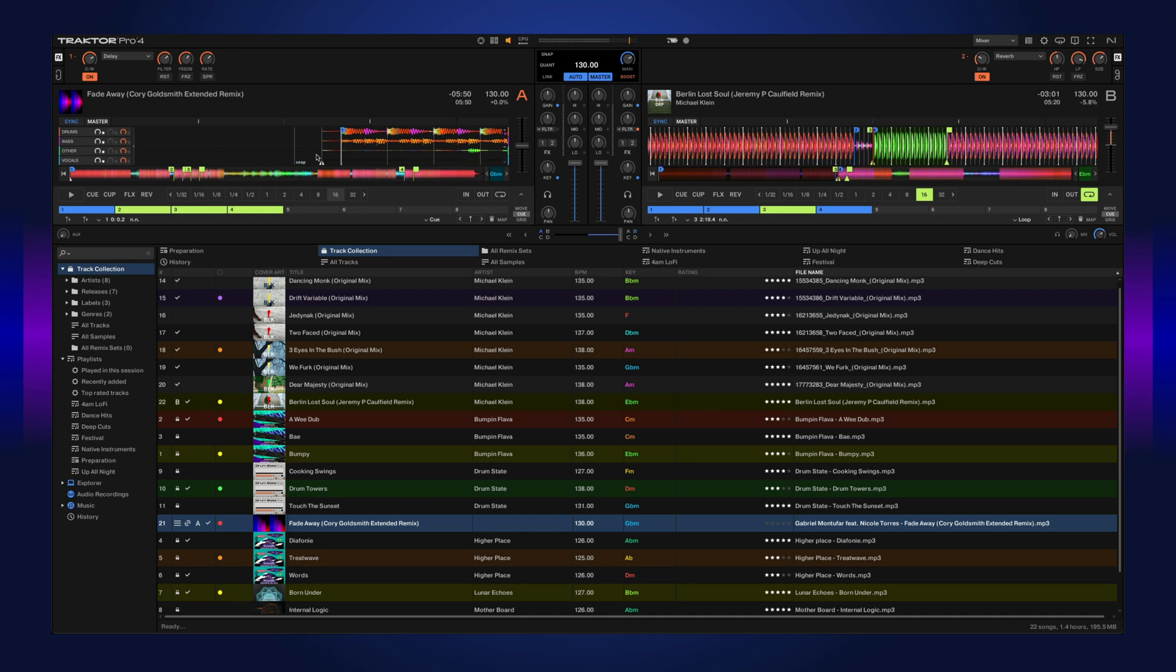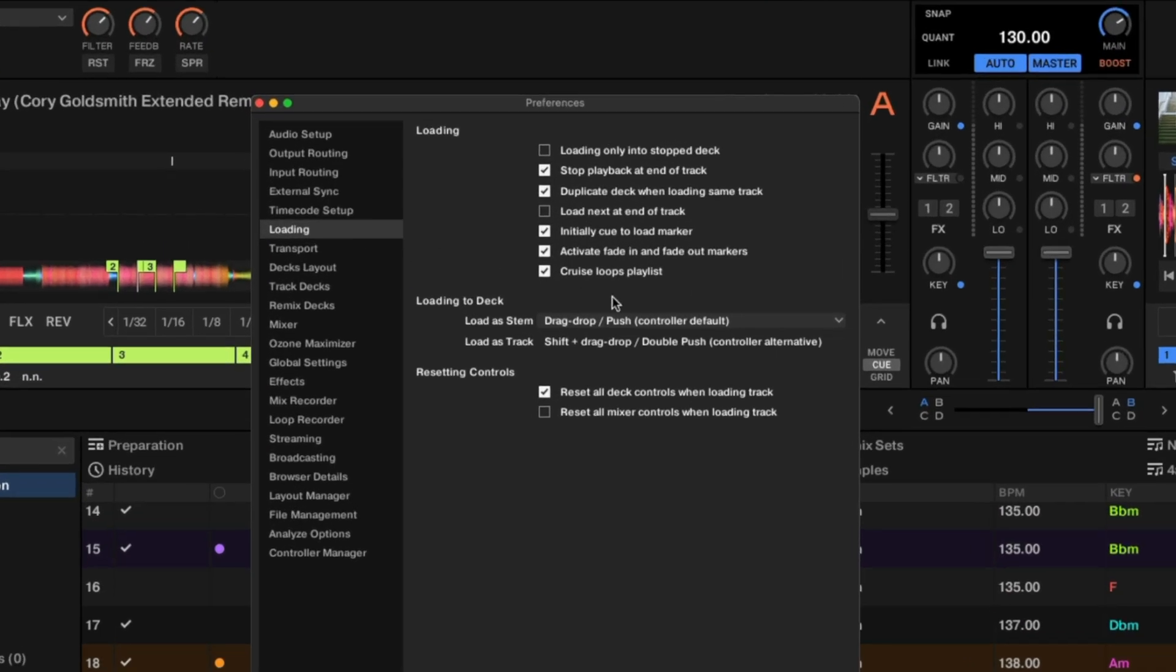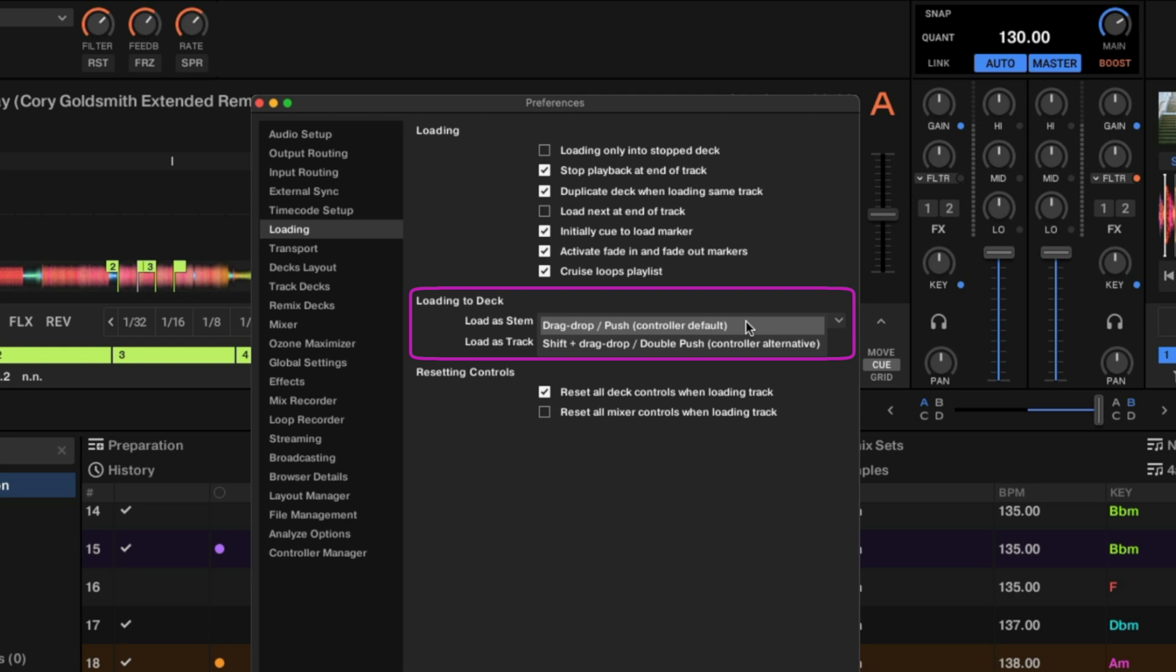If you want to load the original version, you can hold shift and drag the track into the deck. If you're using hardware, you can also double-click the load button. It's also worth mentioning that these default settings can be changed in the preferences under loading.